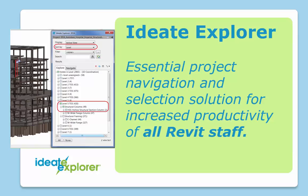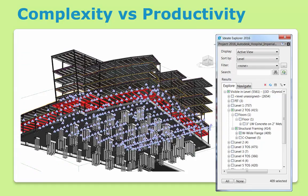Ideate Explorer is an essential project navigation and selection tool designed for daily production work. As the building information model grows, the Revit project team will be spending more and more time finding the right elements to edit and making sure that they found them all. Let's see how model complexity is a very real challenge to team productivity.